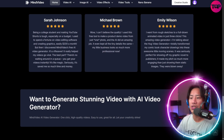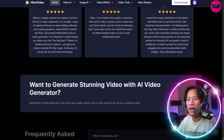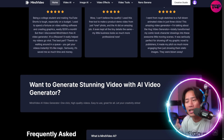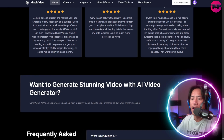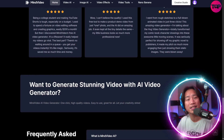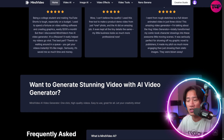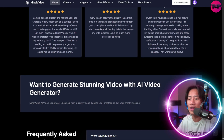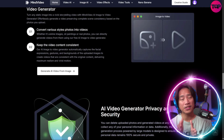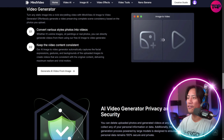This dedication to accessibility is positioning Mind Video as a pioneering platform that not only showcases technological excellence but also fosters creativity at scale for everyone. Now let's head over to the fun stuff.